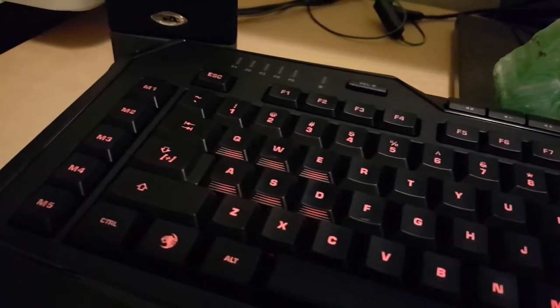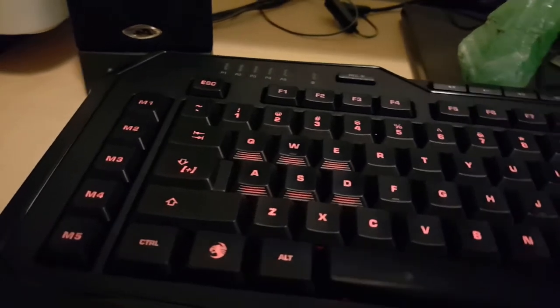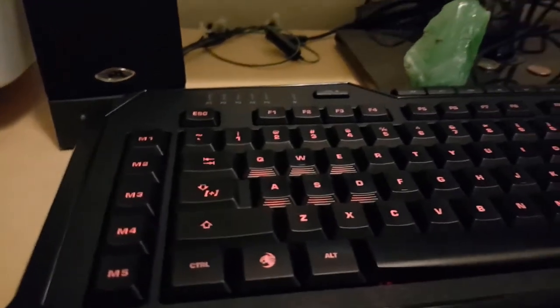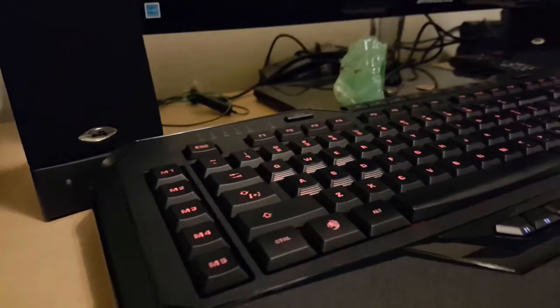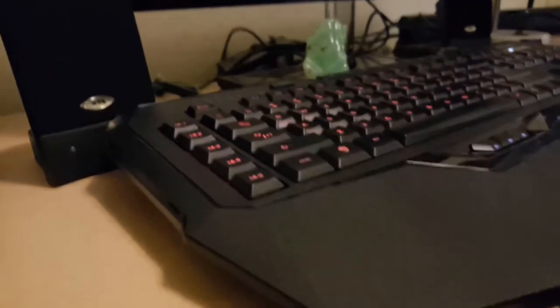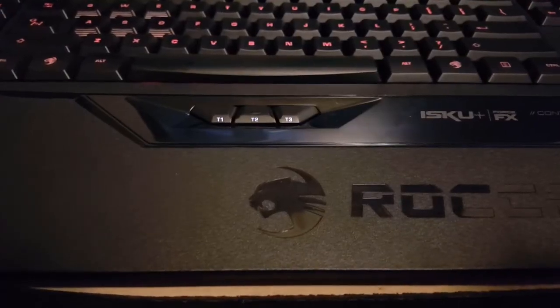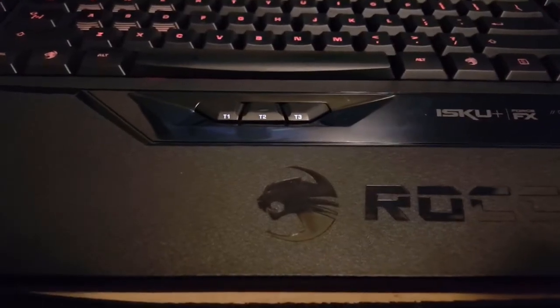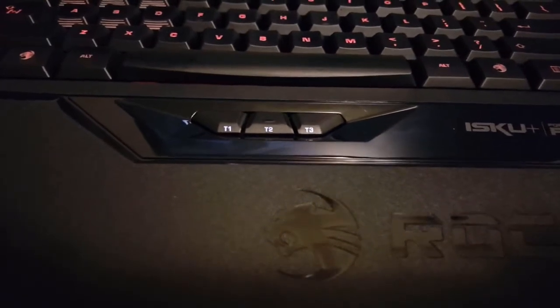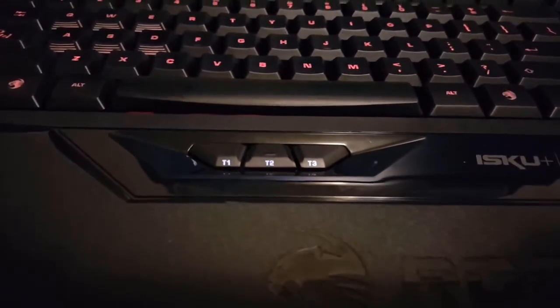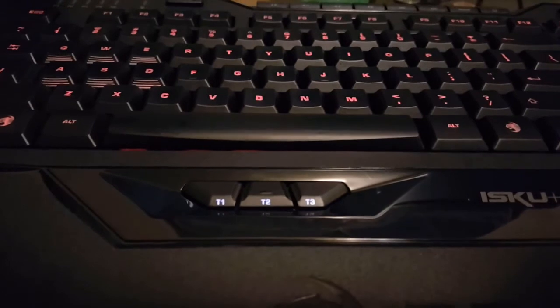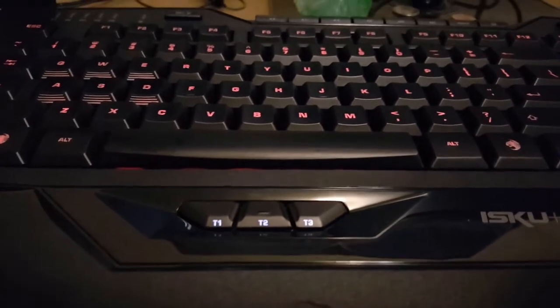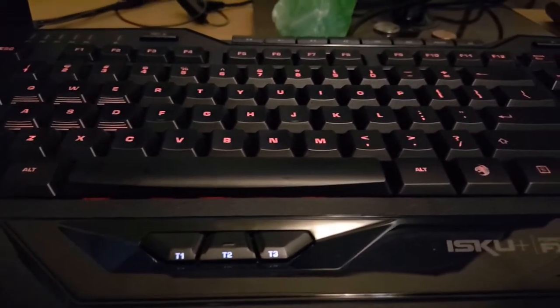On the left side of the keyboard there are five programmable keys that you can customize to your liking within the Roccat Swarm software. We'll get to that later though. At the bottom of the keyboard there are three settings buttons that are more specific to keyboard functionality options. These are also edited within the Swarm software. The rest of the keys are self-explanatory.